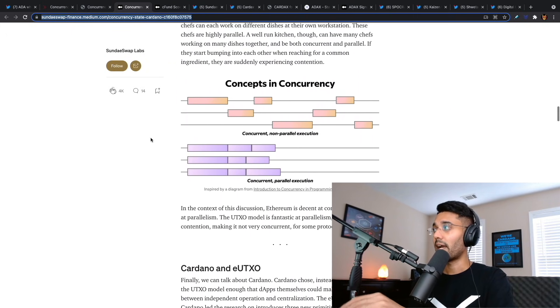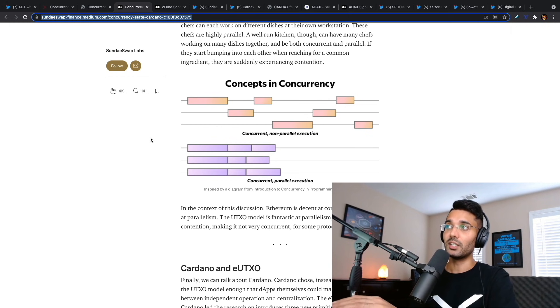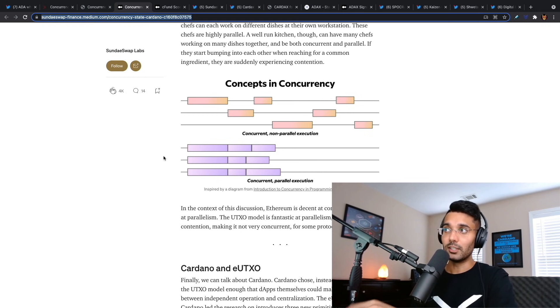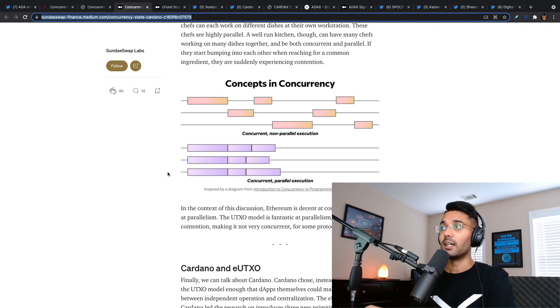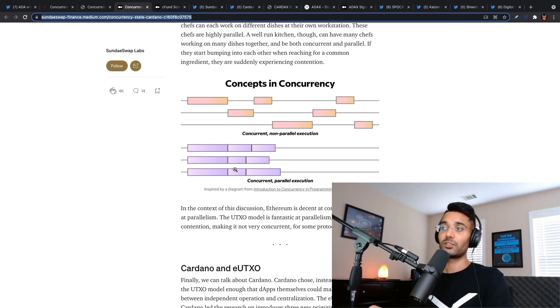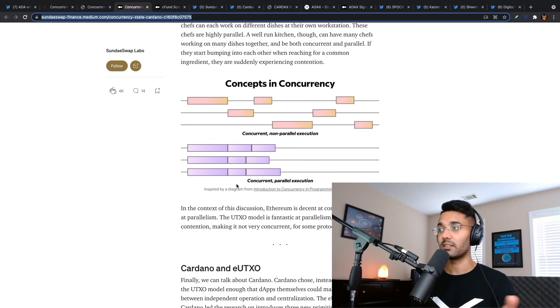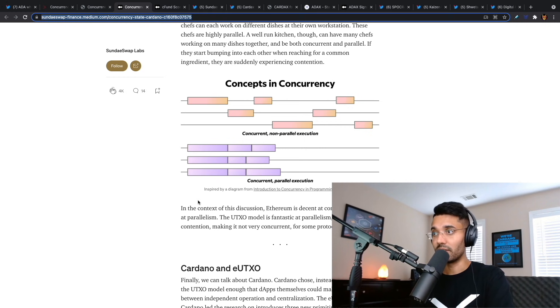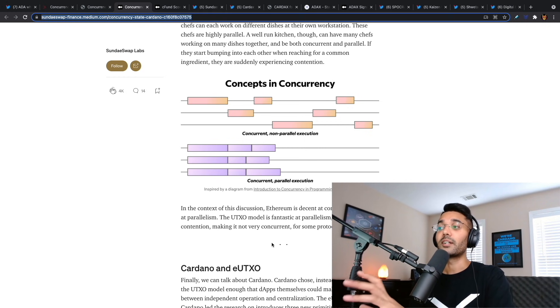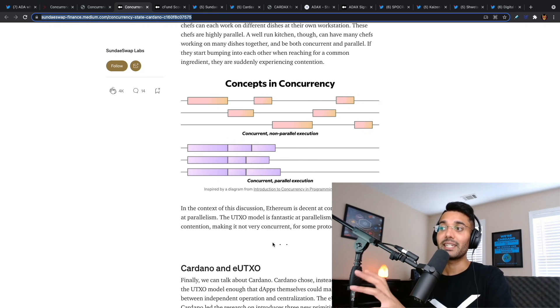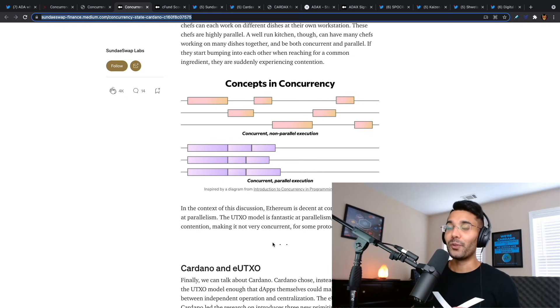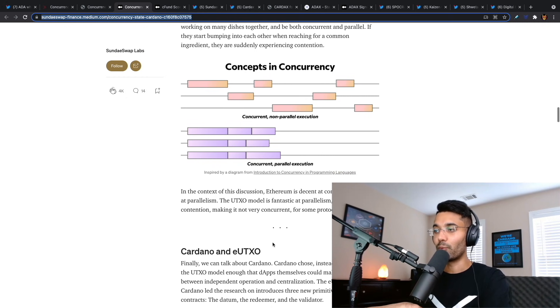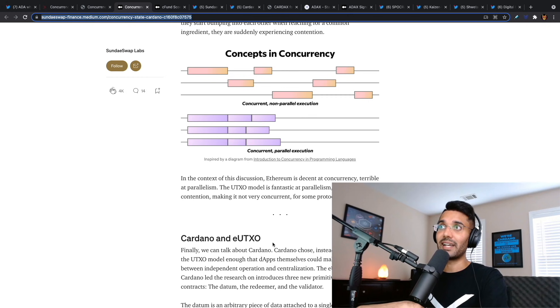There was another really interesting blog post created by SundaySwap that provided a great visual representation of what concurrency actually looks like. We can see these blocks represent different UTXOs that are happening on the blockchain. We can see that these are concurrent, but they're not parallel. What we have below this is that they are concurrent and they are parallel. We have these UTXOs that are being executed simultaneously. In the context of this discussion, Ethereum is decent at concurrency, terrible at parallelism. The UTXO model is fantastic at parallelism, but could face contention, making it not very concurrent.